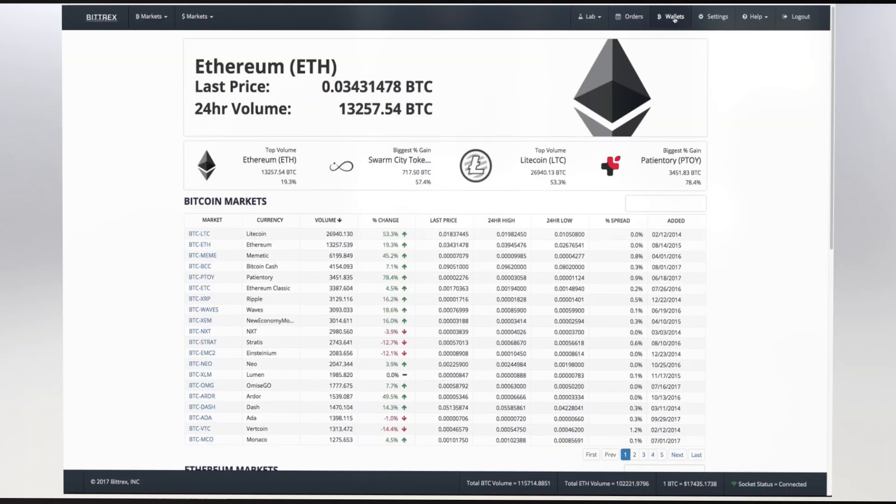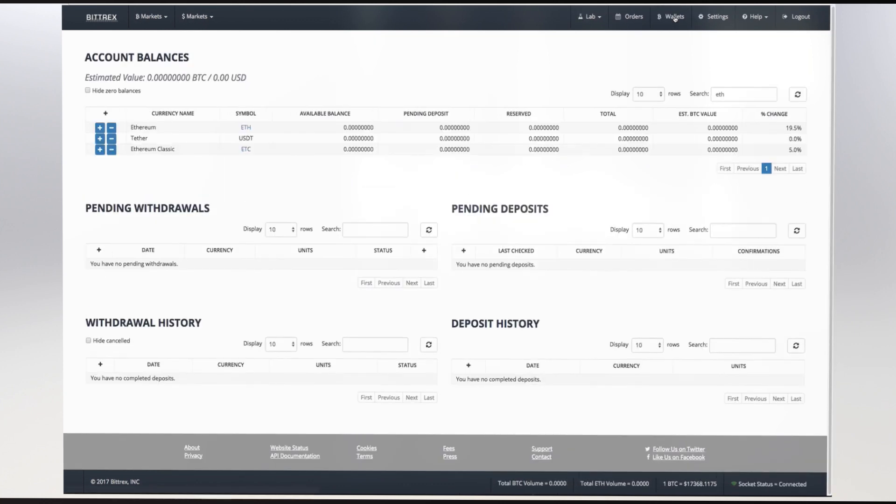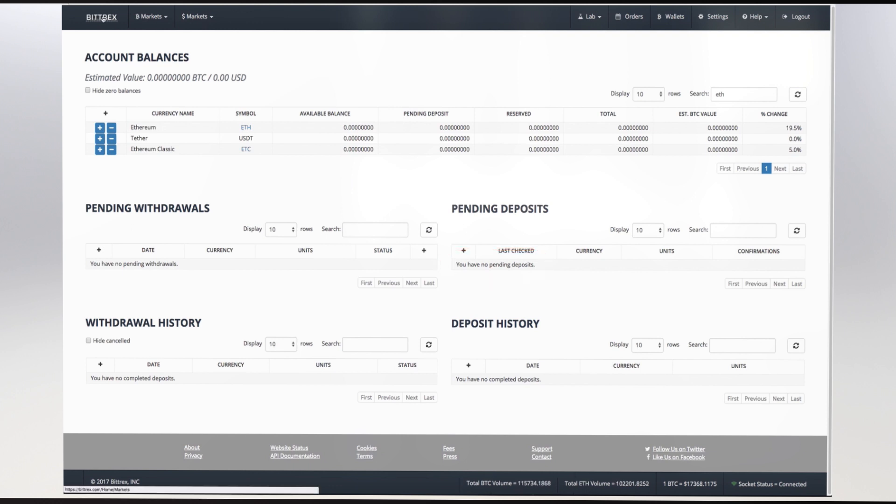Back in the Bittrex account balances window, your pending transactions should appear in this field within 10 or 15 minutes, possibly more depending on the blockchain traffic at that moment.